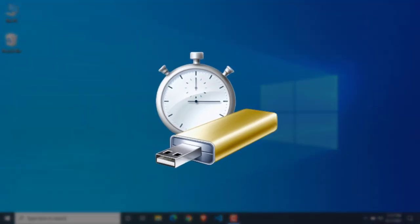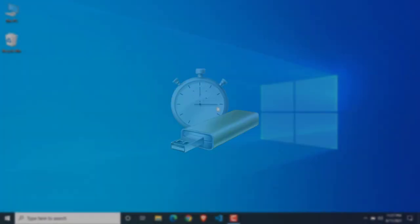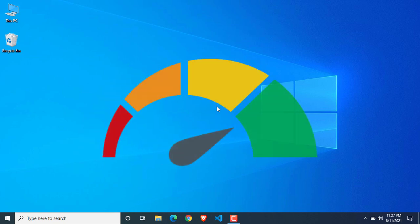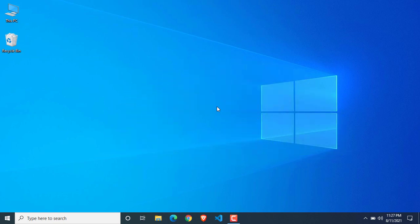ReadyBoost is basically a feature officially offered by Microsoft. This feature allows users to use a USB drive or SD card as RAM. If you are using a low-end computer, you can use this feature to increase your computer performance. But remember that the speed of a pen drive is slower than RAM, so we cannot expect the performance of RAM from a normal pen drive.